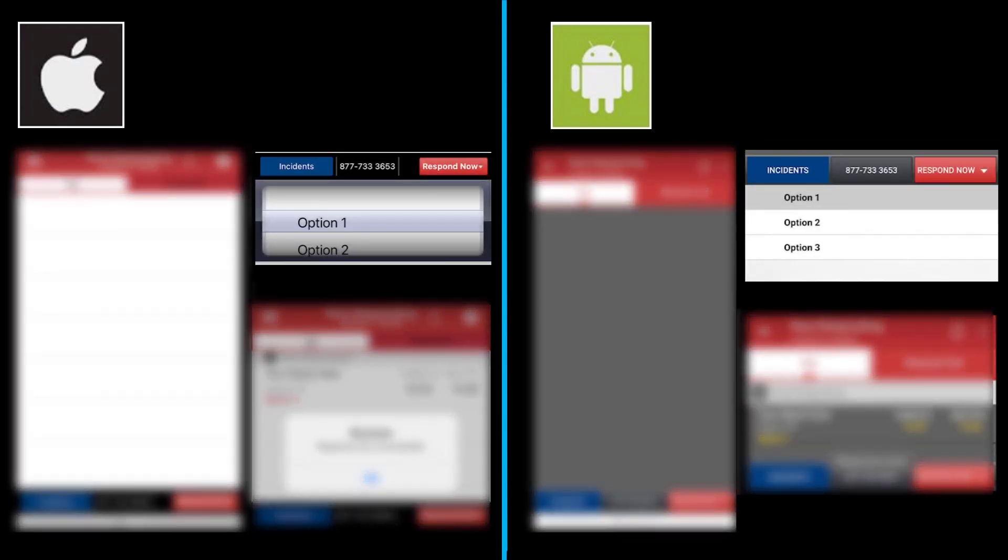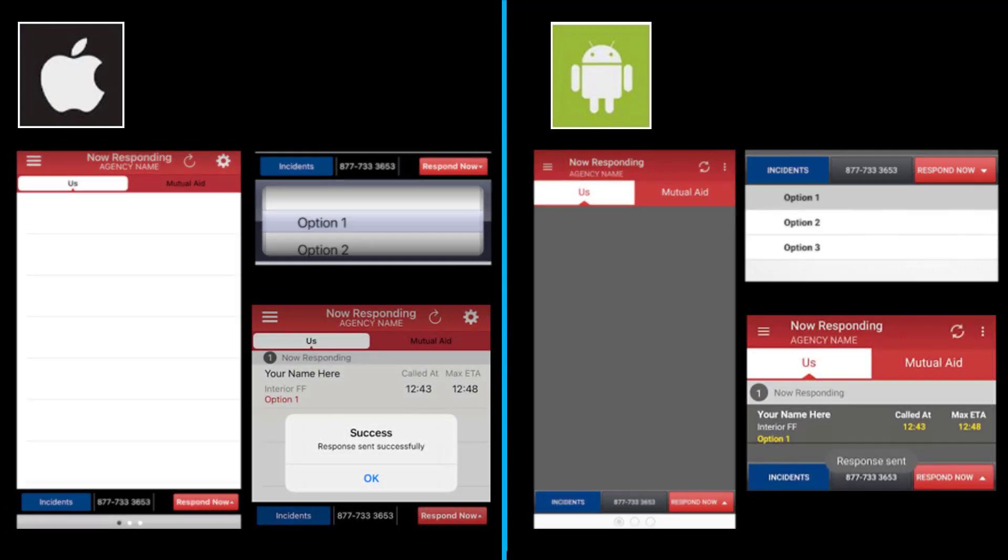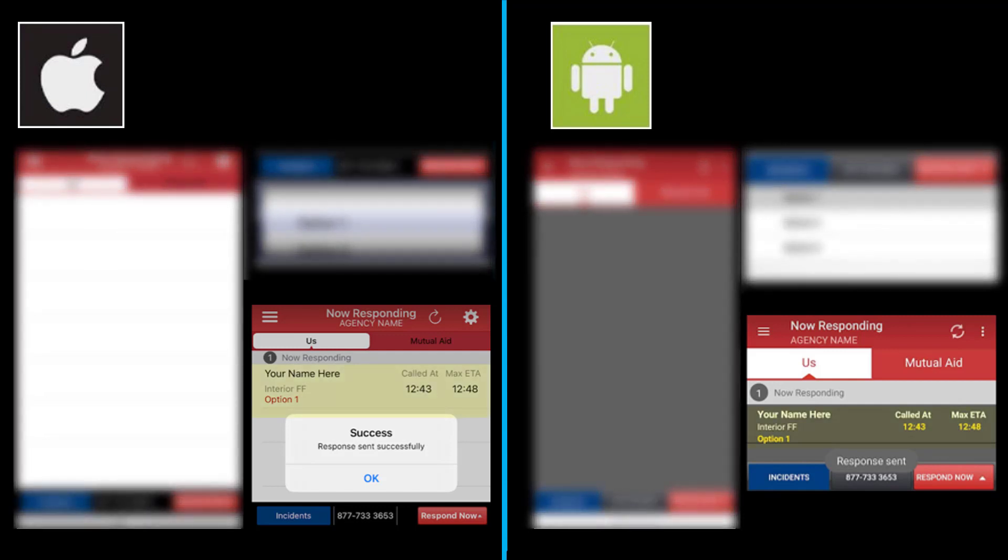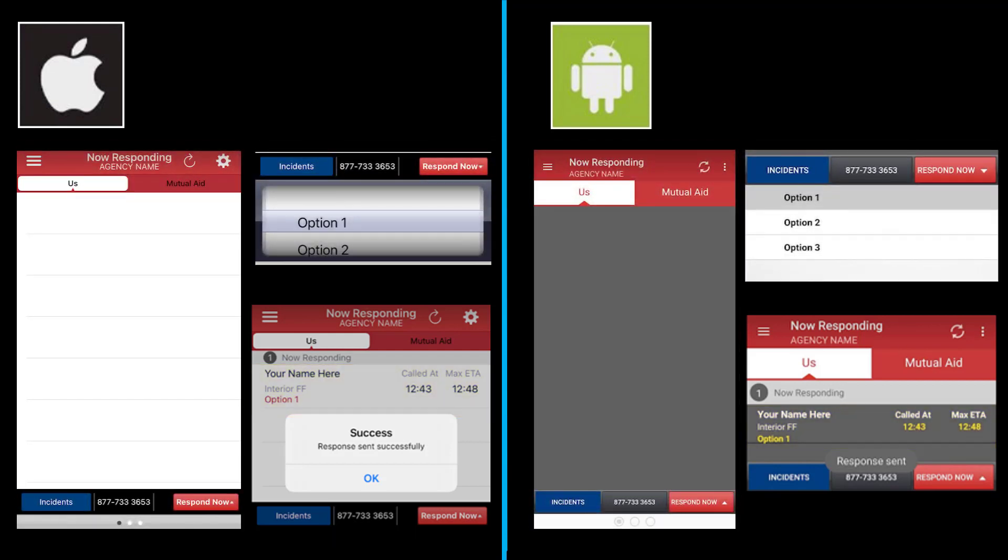These are your response options that are completely customizable by your agency. Scroll to and click on the option you wish. Once you have selected an option, your name will appear on the Now Responding screen along with the option that you have chosen.